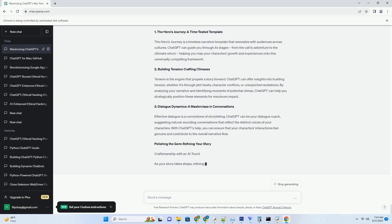1. Virtual Pair Programming. Physical distance and time zones no longer impede collaboration. ChatGPT becomes your virtual pair programmer, suggesting solutions, identifying logical errors, and collaborating with you, even across geographical boundaries.